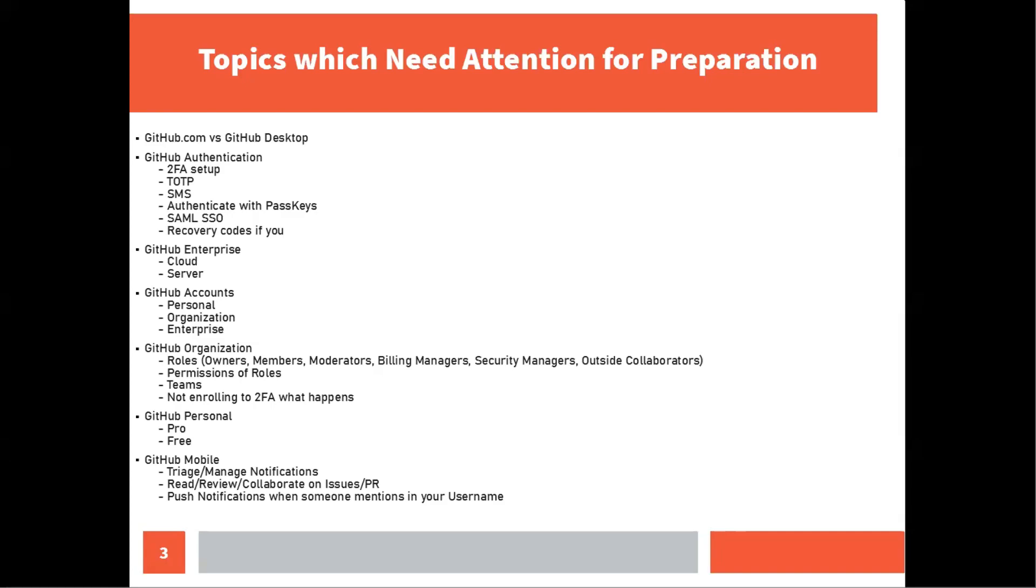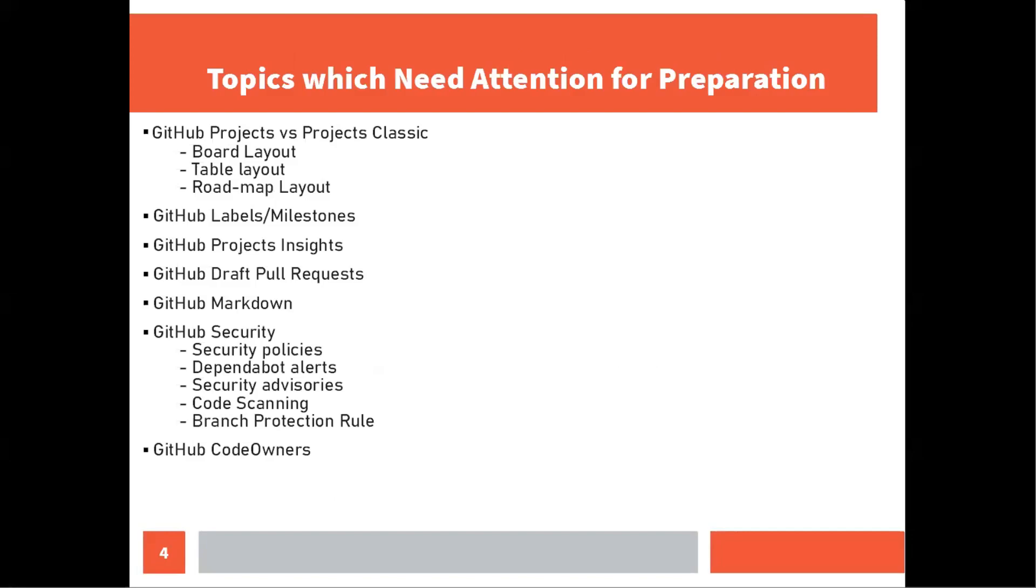Moving to the next important topic is GitHub mobile. You will find two questions around this. With GitHub mobile, what can you do? You can manage the notification, you can read, review, collaborate on the issues and the pull requests, push notifications when someone mentions your username. So that's an important thing you should remember and you will see questions on this.